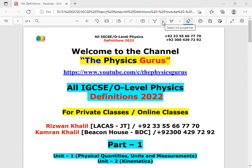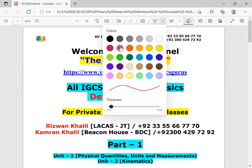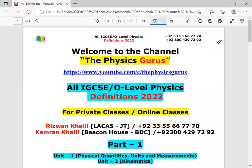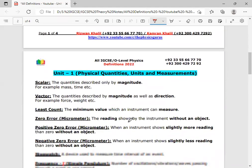Assalamu alaikum, how are you dear students? Welcome to the channel, The Physics Gurus. I hope you are doing well in your exams. The theory paper has an important part, and that is definitions. Definitions are very important and sometimes three to four definitions are asked in the theory paper. I will upload different videos on this topic covering definitions from the 2022 syllabus. In part one we will discuss definitions from unit one: physical quantities, units and measurements, and unit two: kinematics.